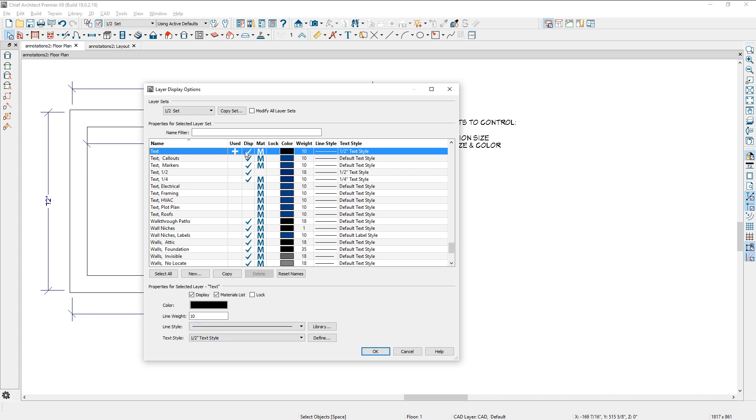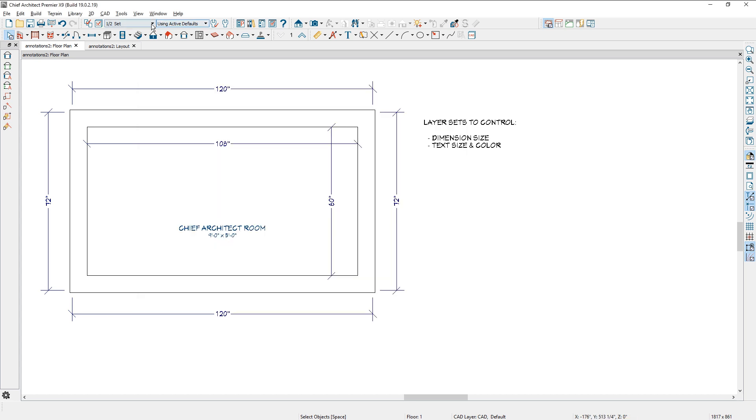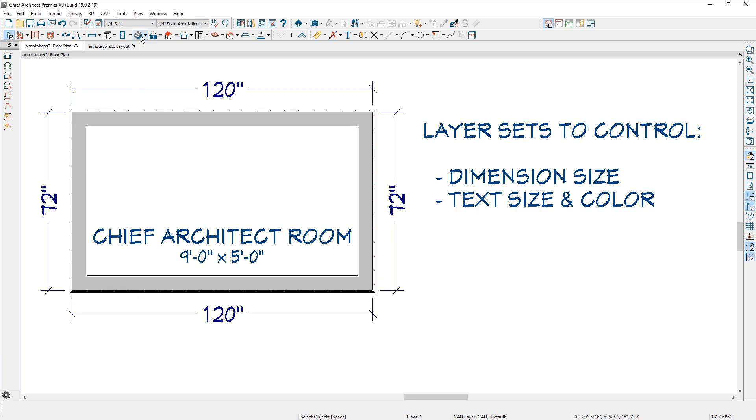So I am controlling the text and the dimensions manual through the layer set. And based on the layer set, you can have different text styles for those objects. And by changing your layer set, those text sizes will instantly change.